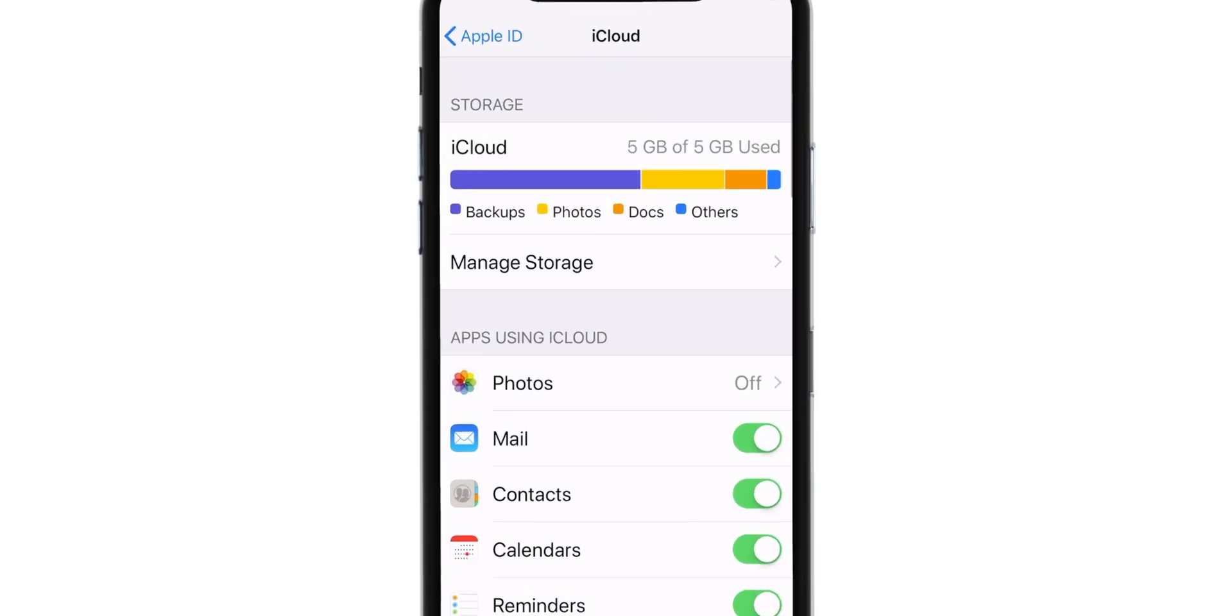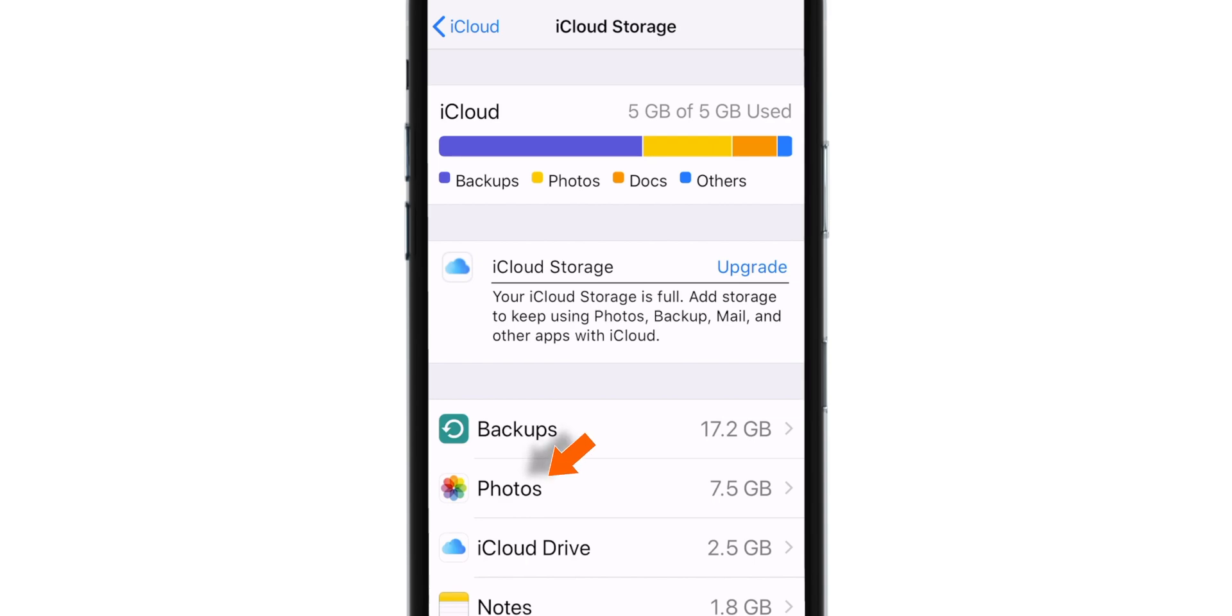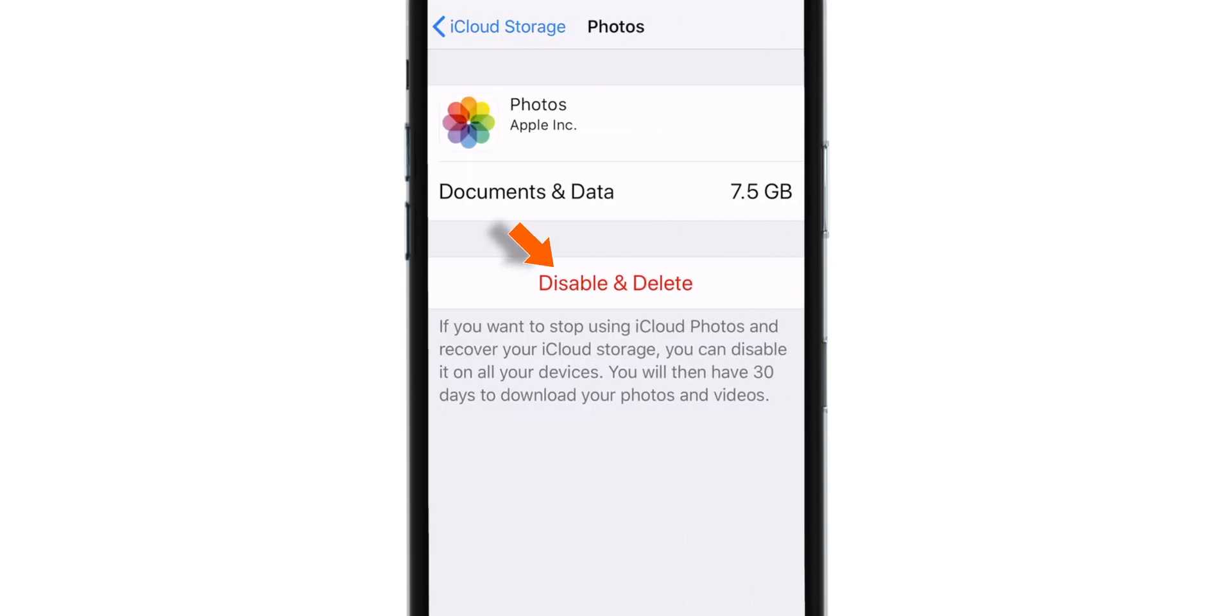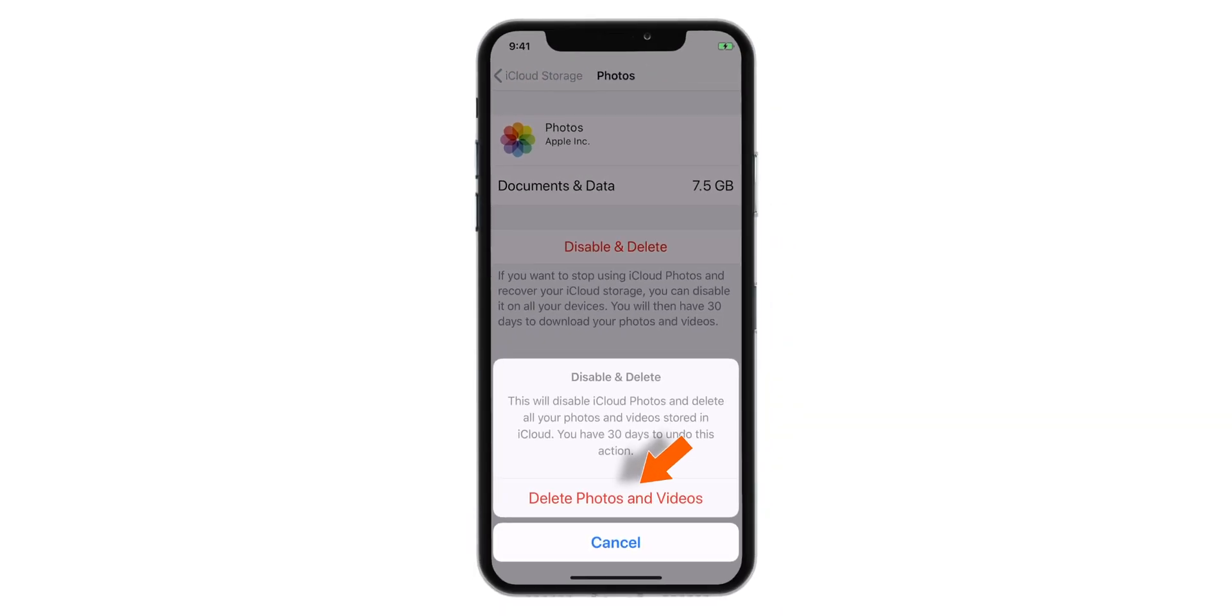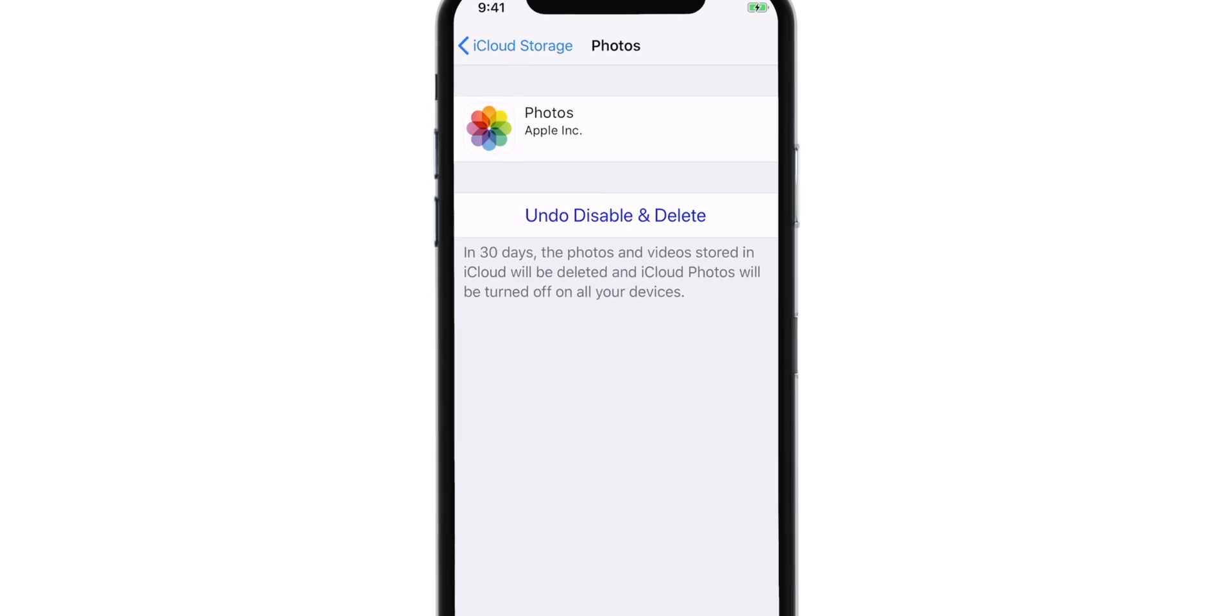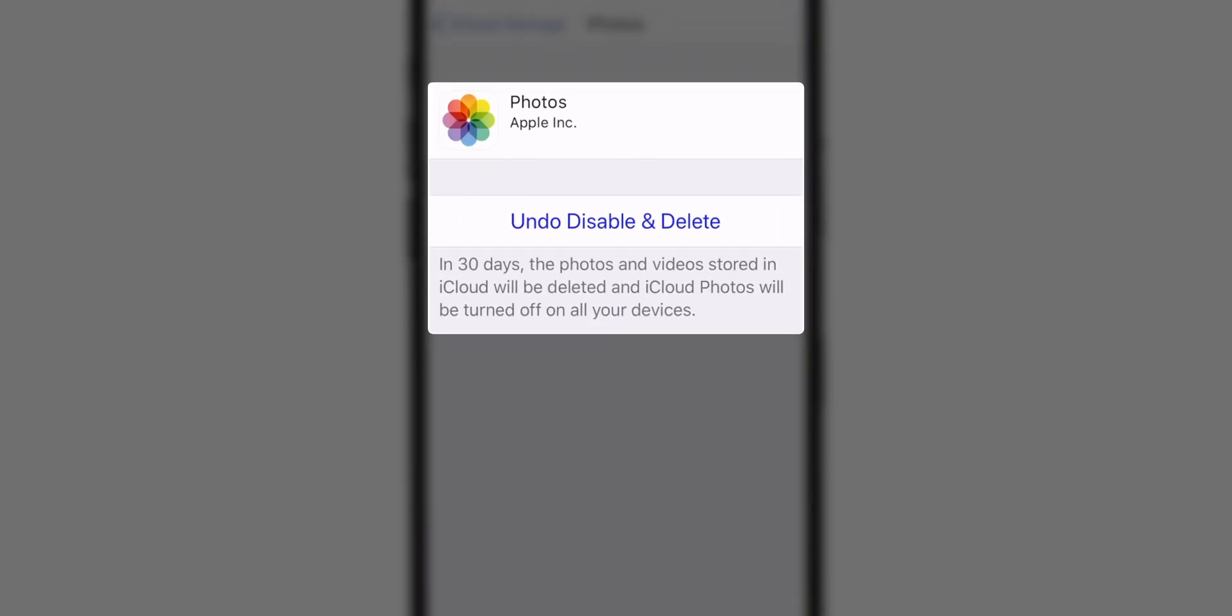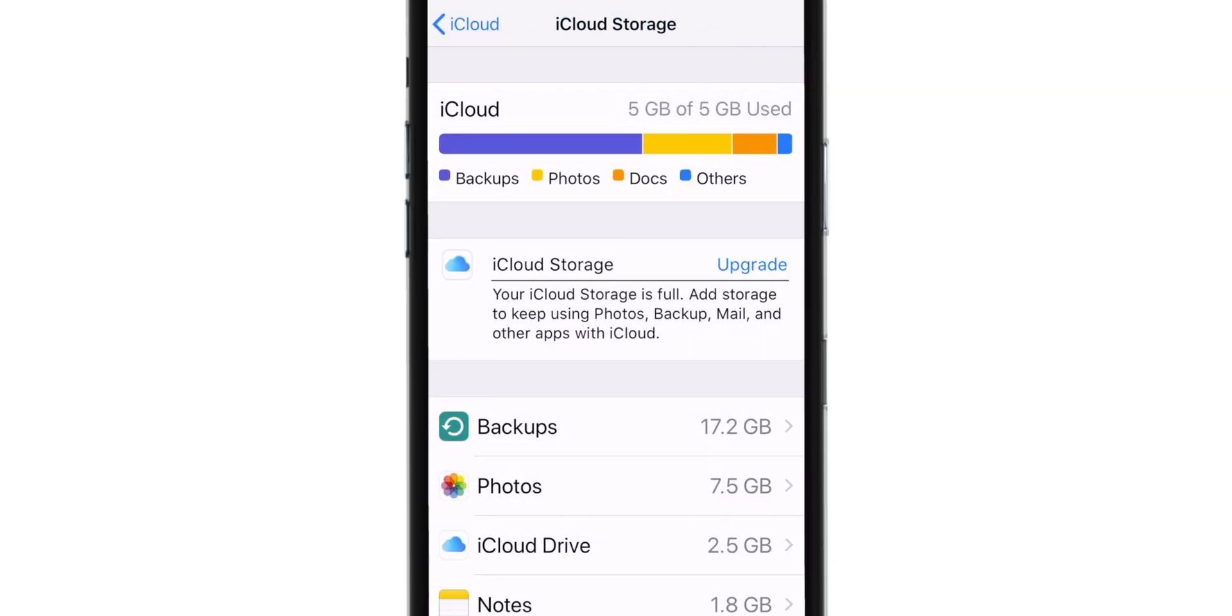Now, let's go to Manage Storage and delete photos from iCloud. Confirm delete photos and videos. Don't worry, you'll still have 30 days to go to iCloud.com and download your photos and videos.